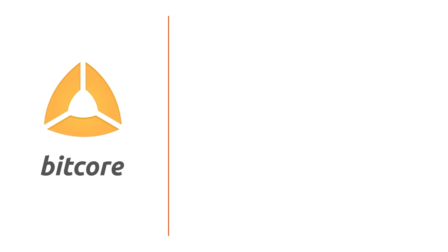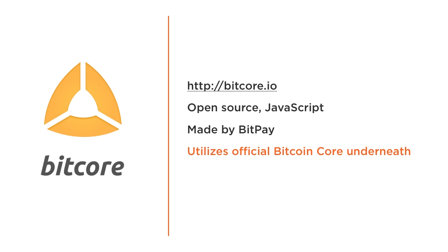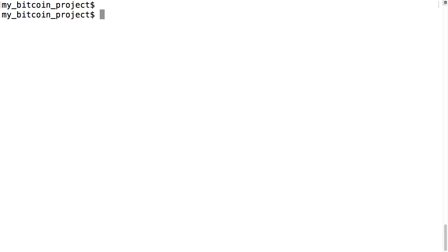I'll be installing bitcore, a JavaScript-based open source package of tools made by BitPay. I'm using it because JavaScript is a fairly well-known language and also because it utilizes the core C++ Bitcoin code underneath, so there's less risk of differences between bitcore results and the main Bitcoin code.